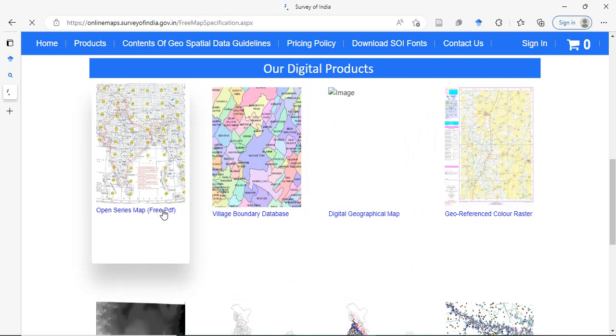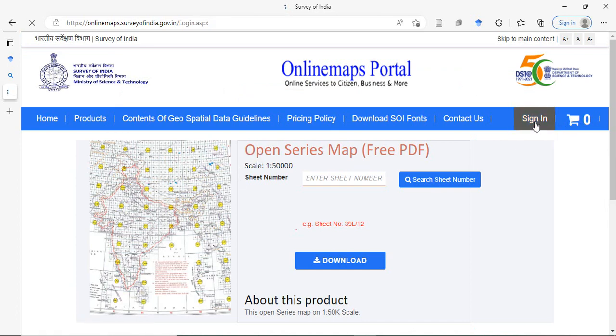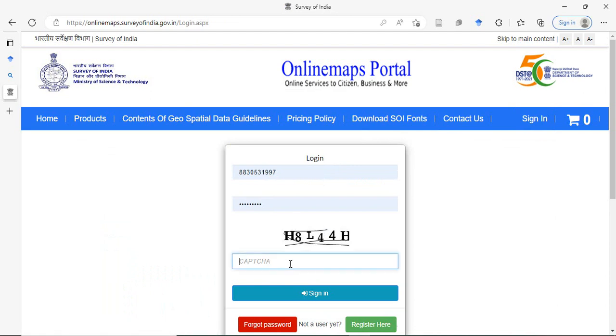Click here. Before that you have to sign in. You have to register first with your mobile number and email ID.